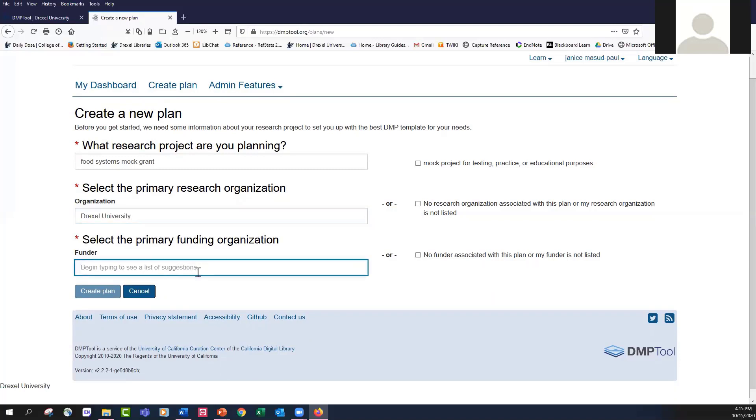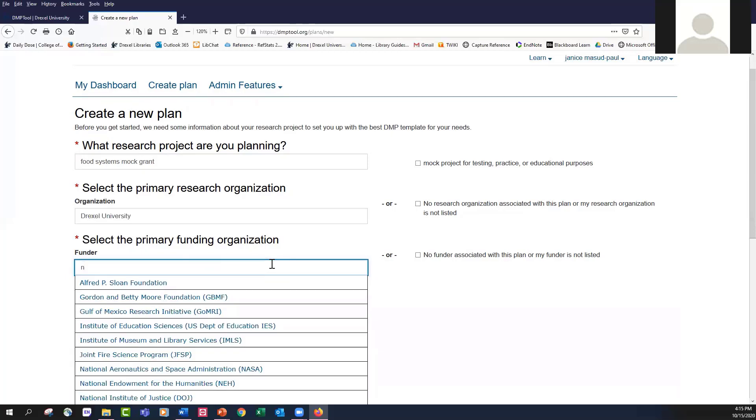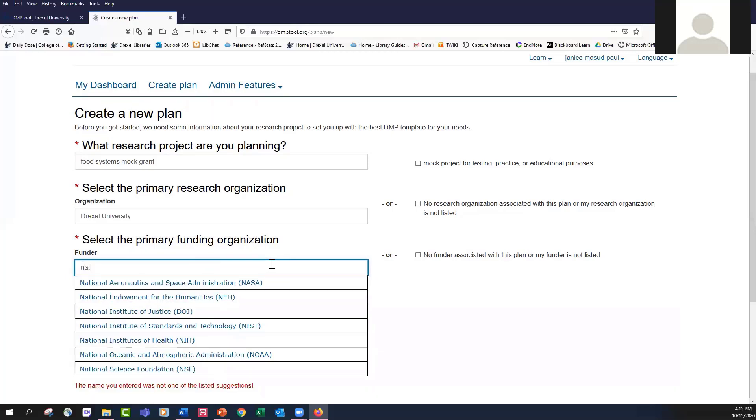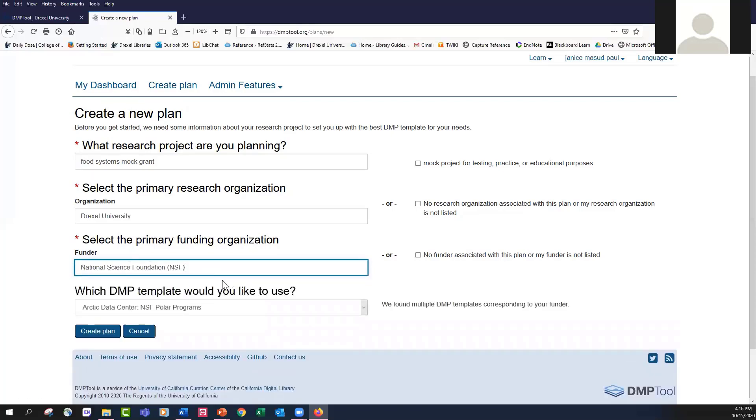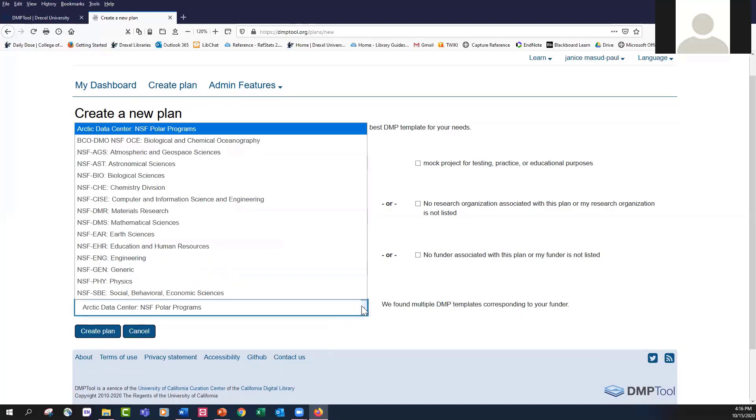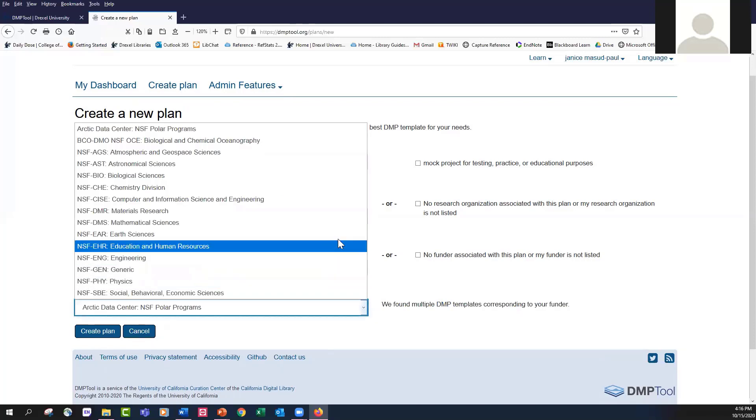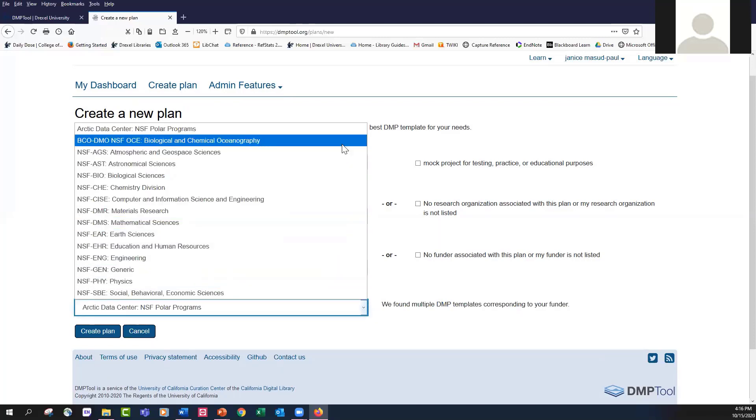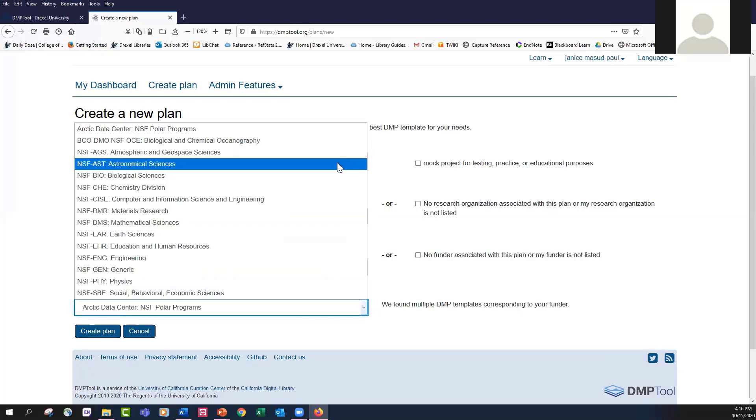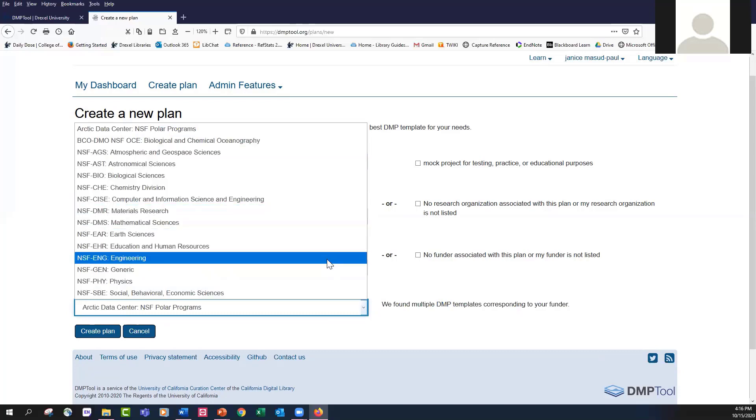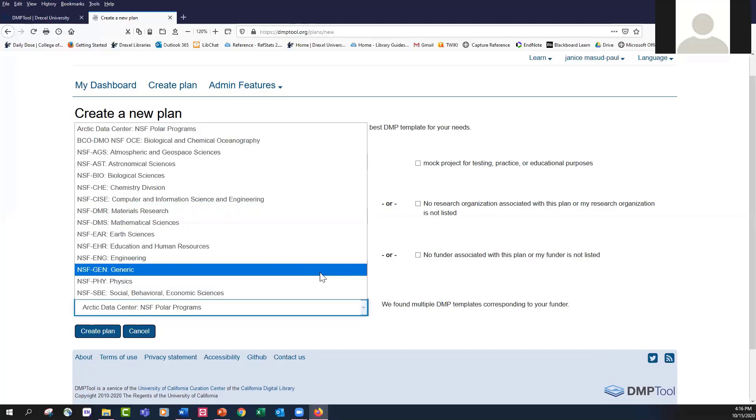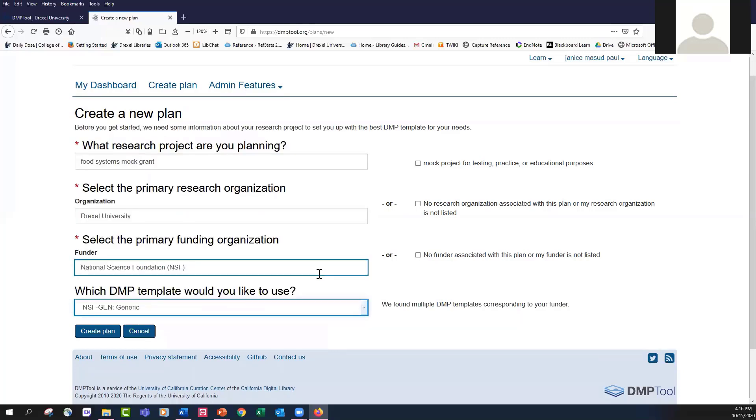If you didn't have a funder or if this was self-funded, you could click no funder associated. But I'm going to go with the National Science Foundation for this one. Most foundations or organizations only have one template in the DMP tool. In this case, the National Science Foundation is so large, it has several different templates you can use. They don't have a template for every directorate, but for many of their directorates, they have a separate template. I'm going to choose to work with the generic template.